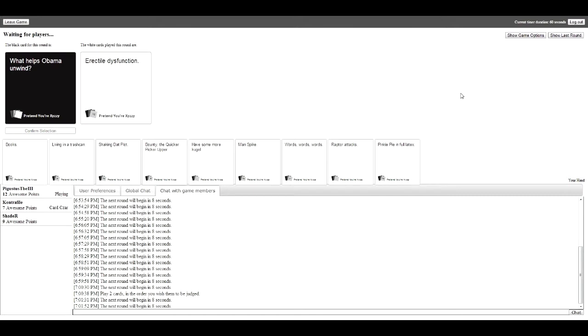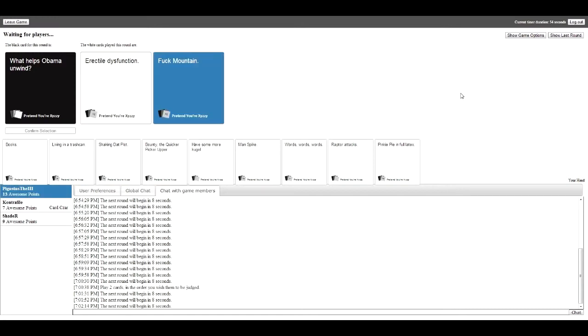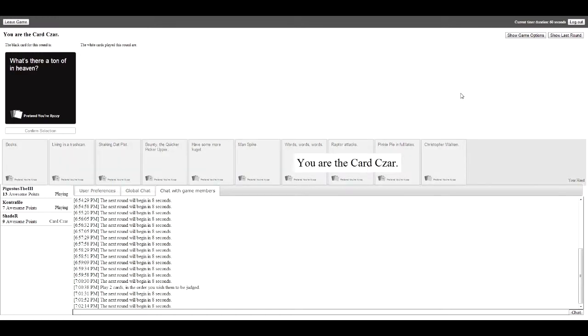This one, I don't even have to think about it. Enough with the fuck mountain. Fuck mountain, erectile dysfunction. Fuck mountain, really. Fuck mountain. How can an erectile dysfunction get him off? It keeps him unwind.